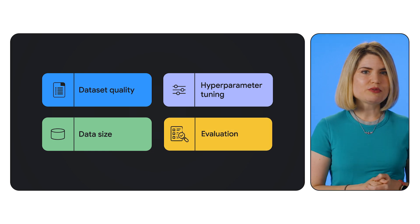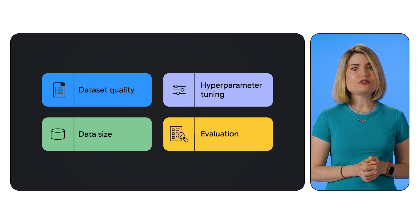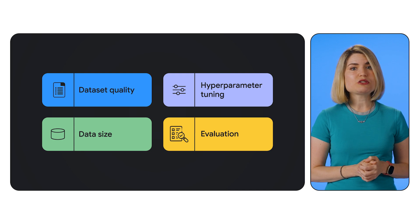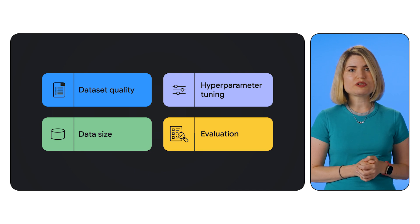Number four, evaluation. Always evaluate your fine-tuned model on a separate test set to measure its performance and make sure it's generalizing well.